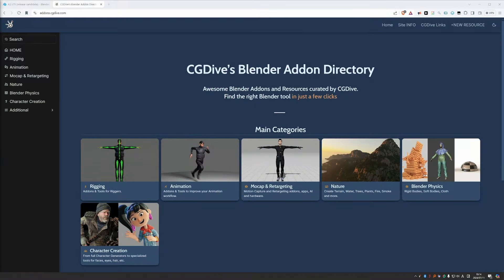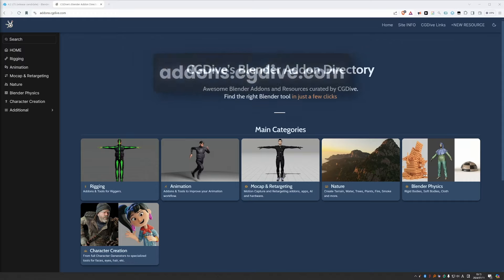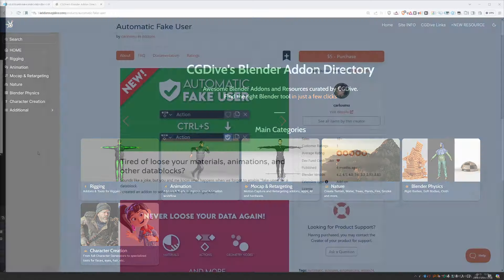Before we get into it, I want to mention CG Dive's add-on directory, which helps you discover cool Blender resources. Check it out on addons.cgdive.com.